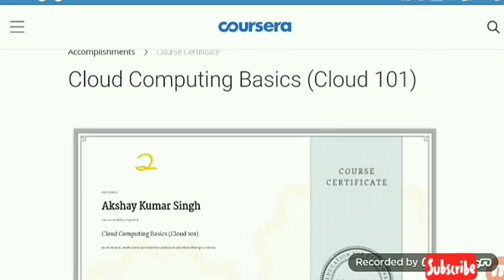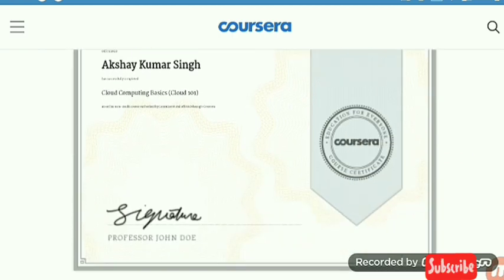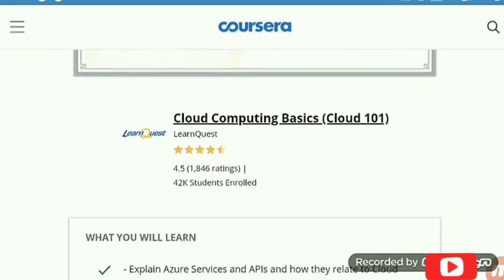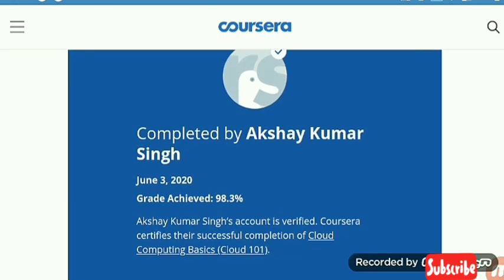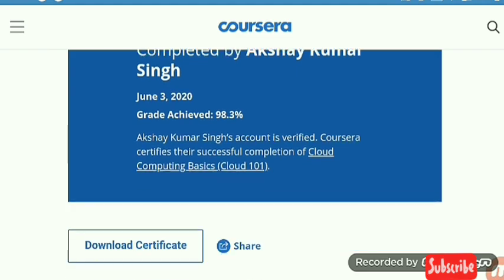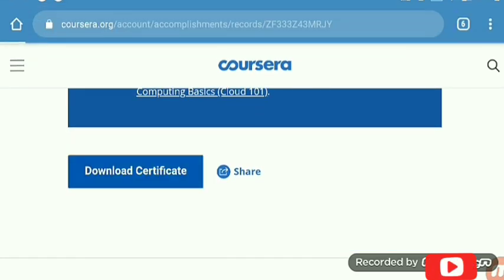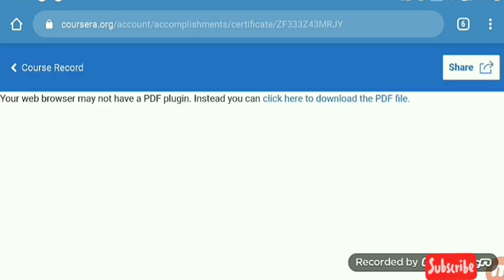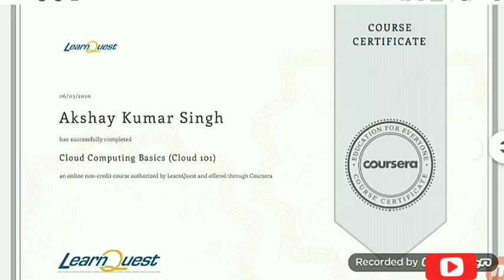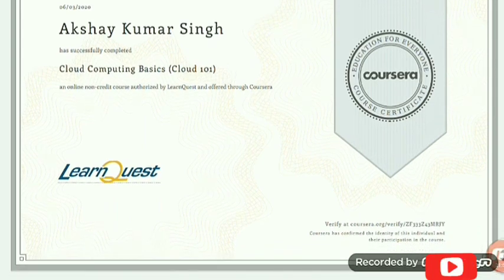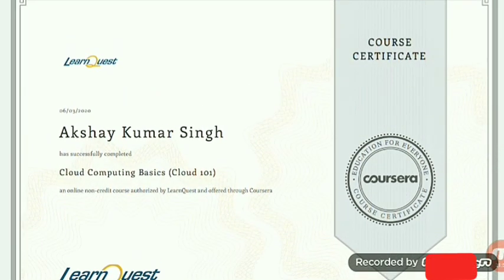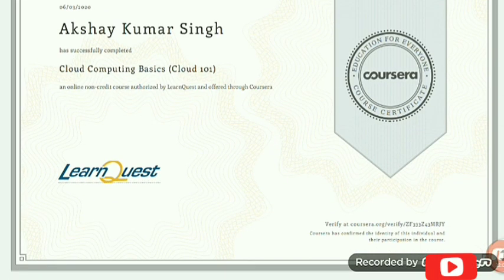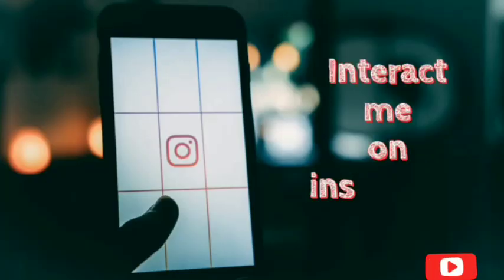You can also generate your certificate as I am doing here. There is some information about this course — what you will learn and what percentage you gained. Here is the download certificate option. Now I am going to download this certificate in digital form as a PDF. On clicking on this, I got the certificate. You also can get this handsome certificate by Coursera, which is very important for your resume.